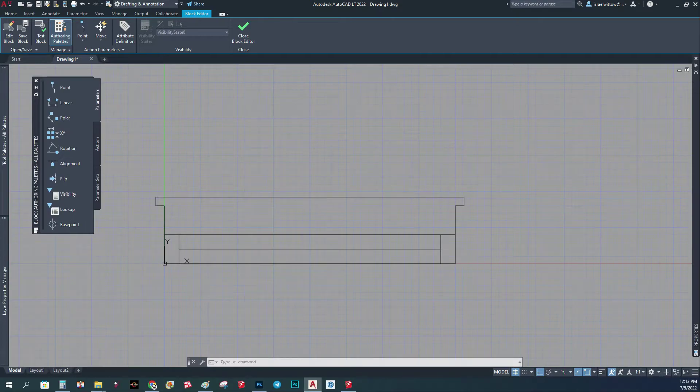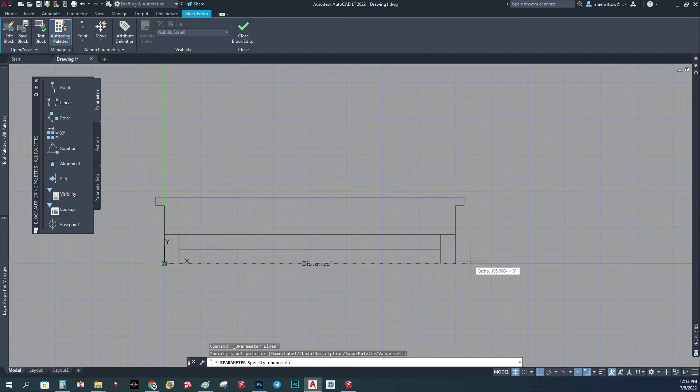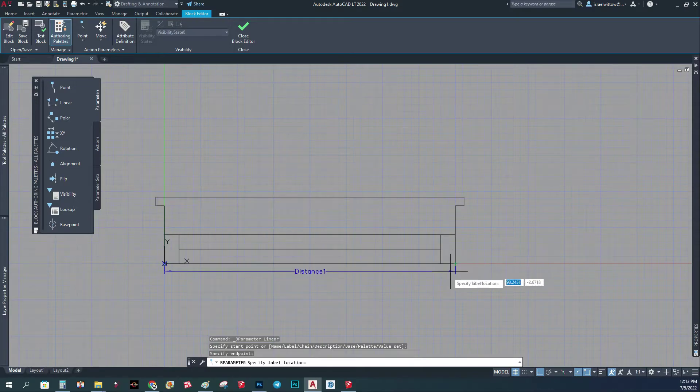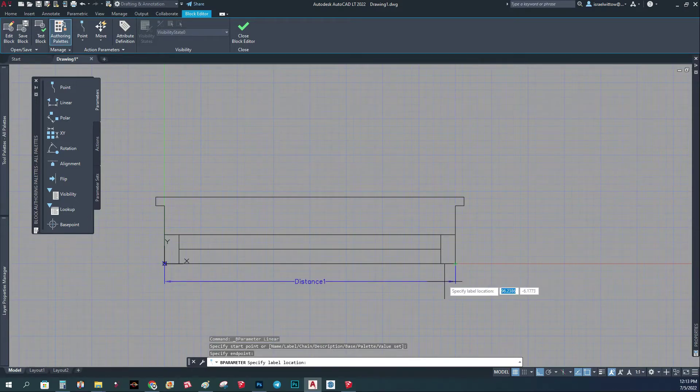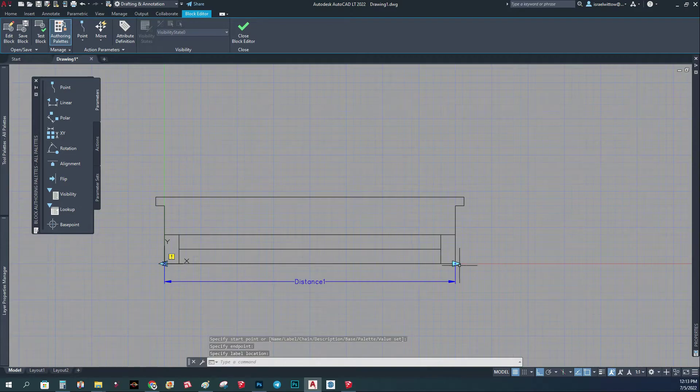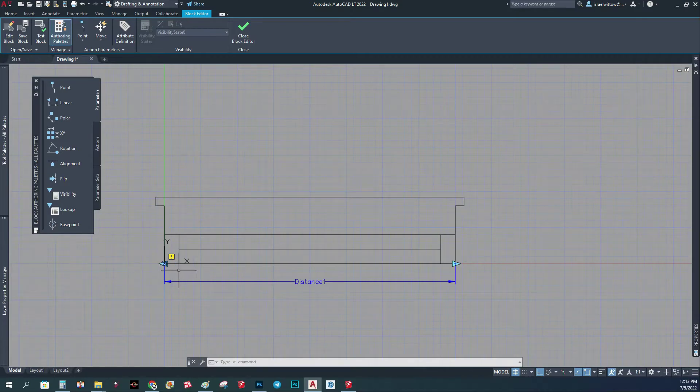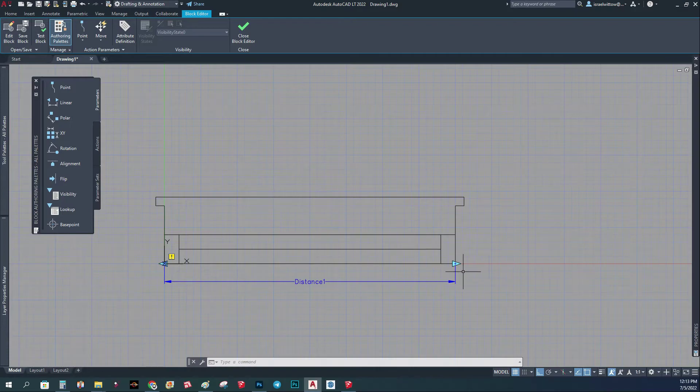Basically we start with a parameter. We just put one from this side to this side. Basically this means that we're going to have those arrows if we want when we want to change the size. Now it's not going to do anything because we don't have any action associated with this.